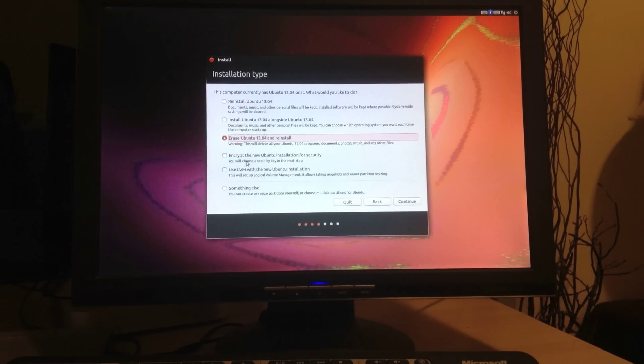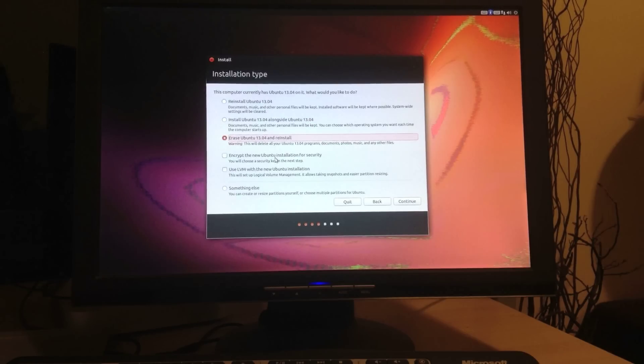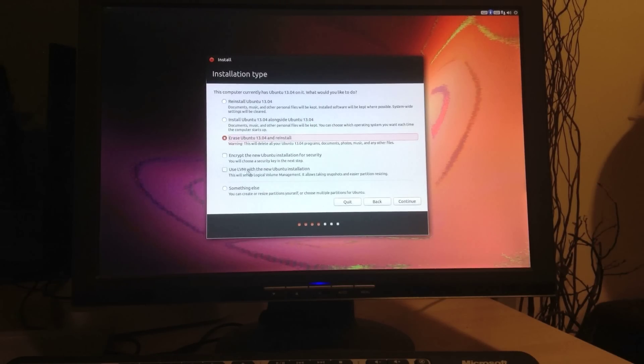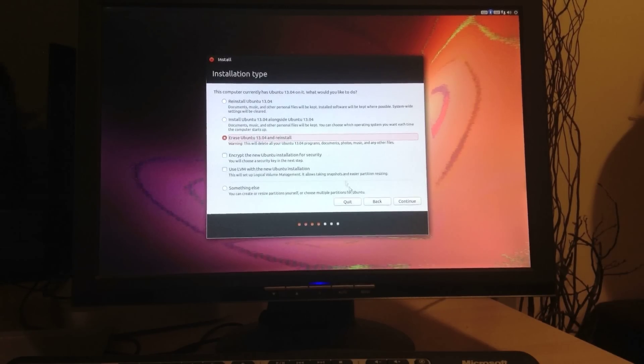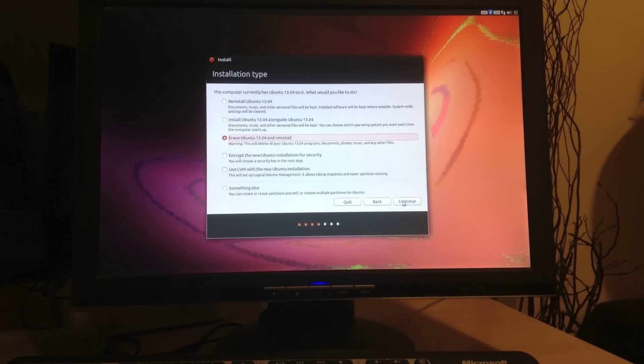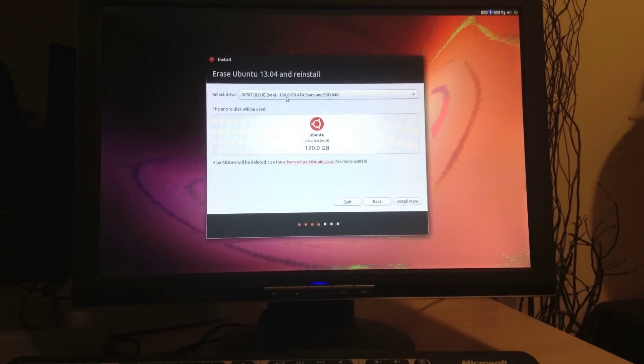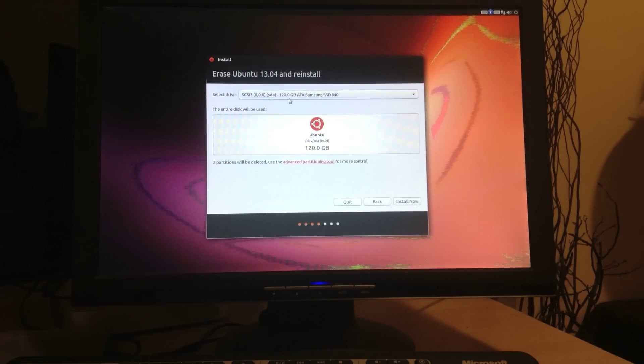Here are a couple of things. You can choose to encrypt your Ubuntu installation. And you can choose to have more control over your partitions. But we're just going to do a simple install for this tutorial.